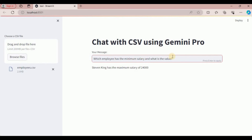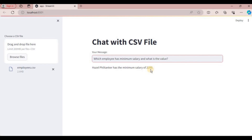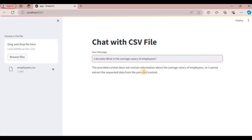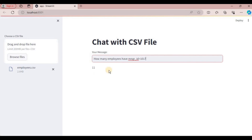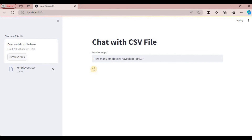I change the query to minimum salary and hit enter — it shows that Hazel has the minimum salary of 2,200. I then ask for the average salary, but it says the provided context does not contain that information. Changing to 'how many employees have manager ID equal to 101' gives the answer: 11 employees. Changing to department ID equal to 50 gives 25 employees.